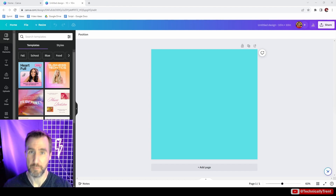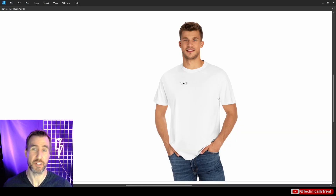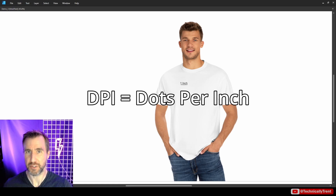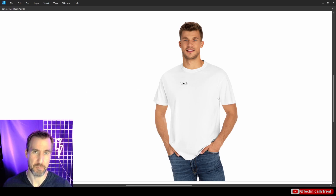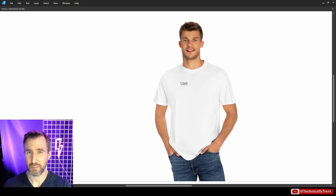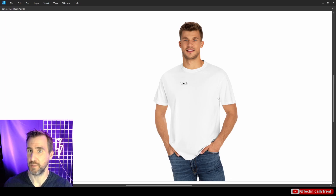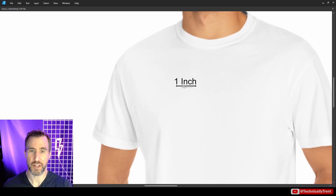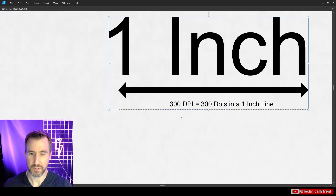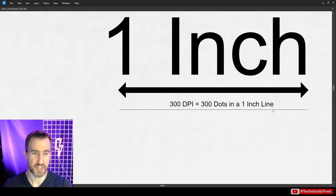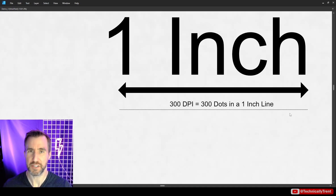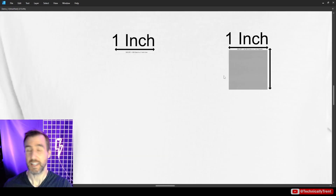First, let's make sure we actually understand what DPI is. DPI stands for dots per inch — which lots of people know — but what does it actually mean? It means how closely a printer can put dots in an inch on a physical product. So looking at this t-shirt example: if a t-shirt supports 300 DPI, and we have a one-inch line, that means we could print 300 dots in that one-inch line. When you look at it from far away it'll start to look solid.